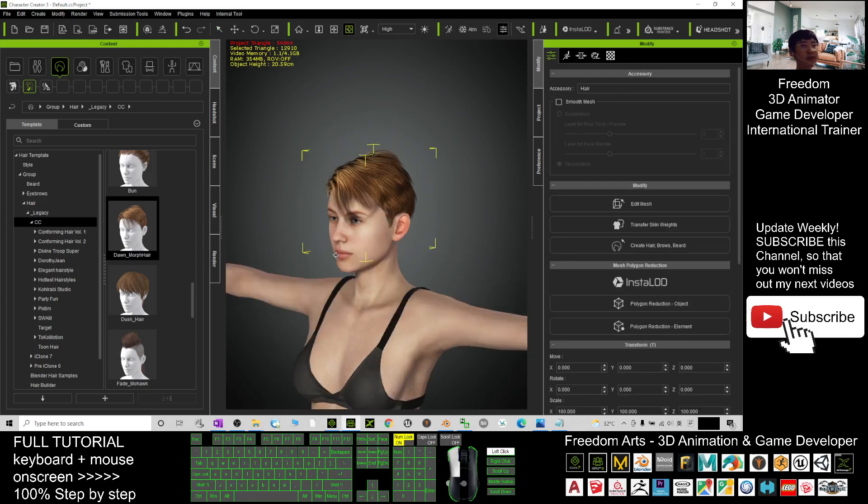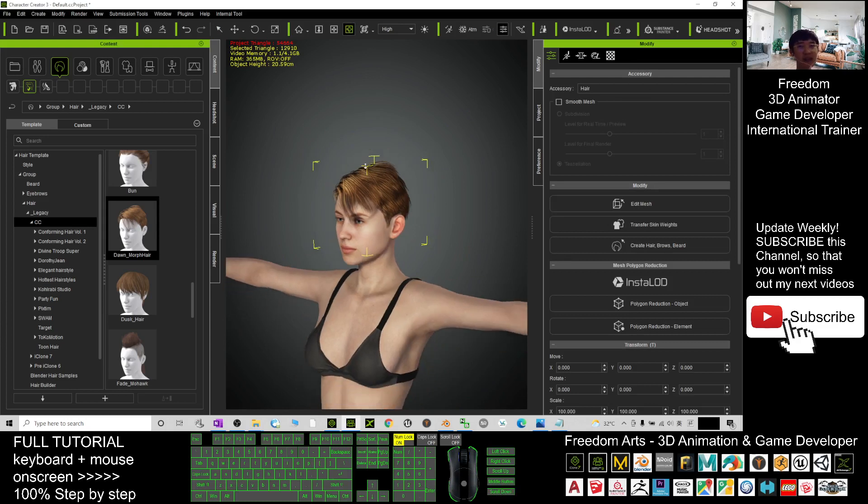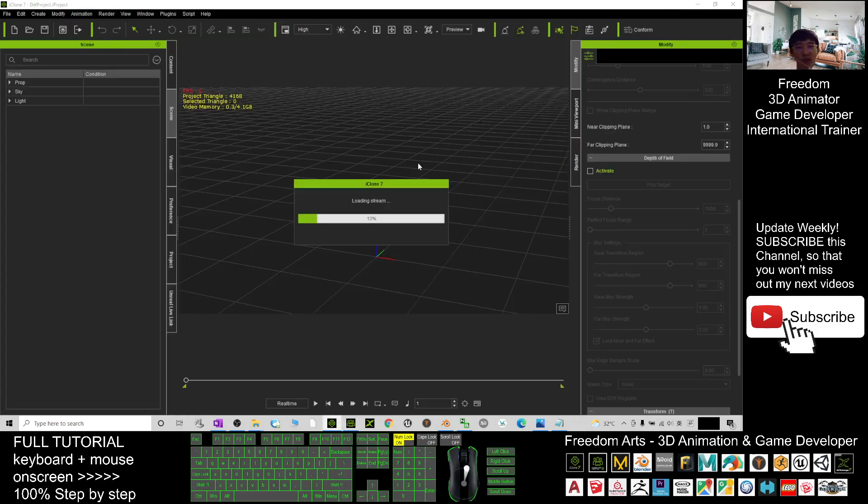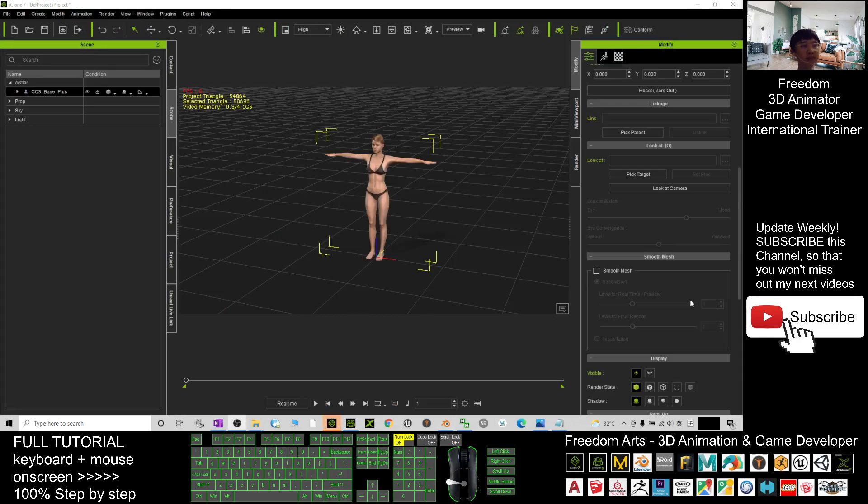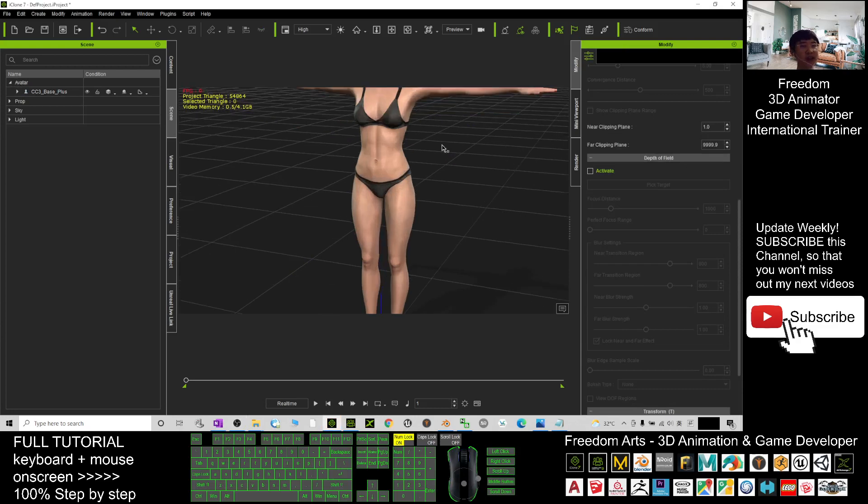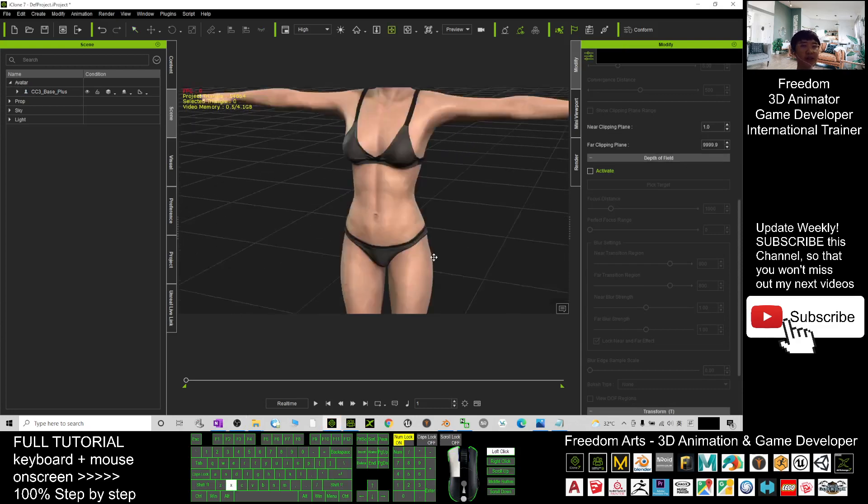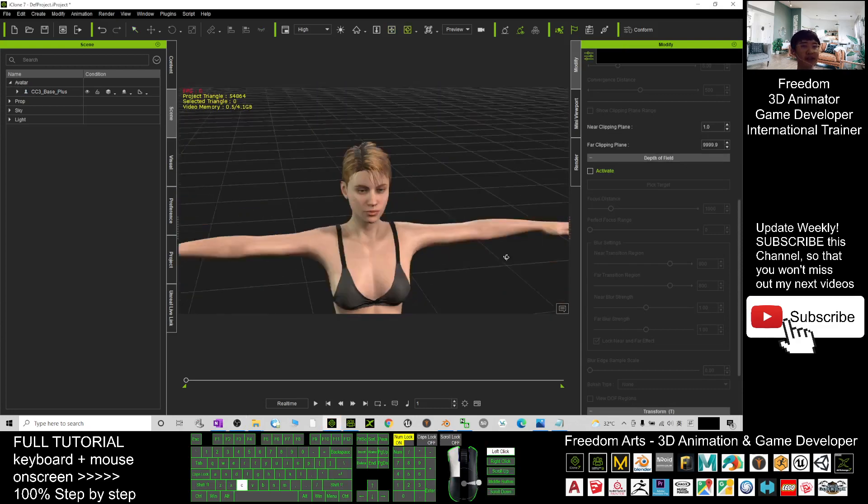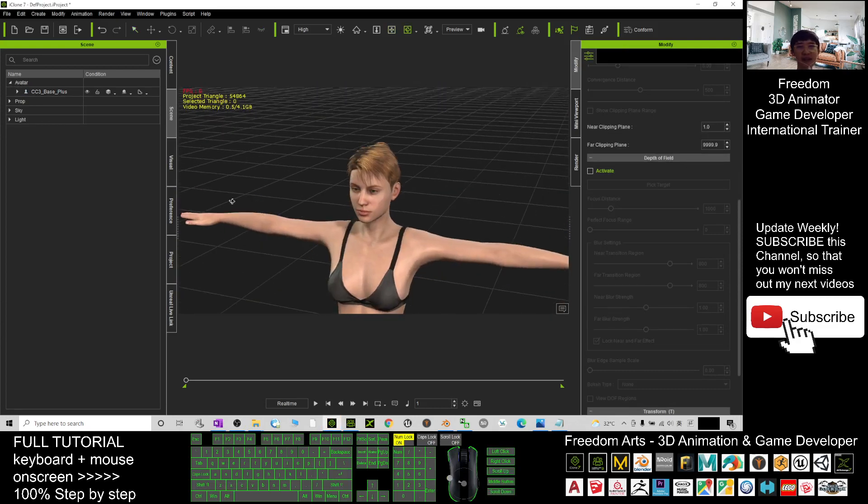Now it's already become the accessory. Next, you click here to send the avatar to iClone and wait. In iClone 7, wait for a while. Now this avatar is already loaded in iClone 7.